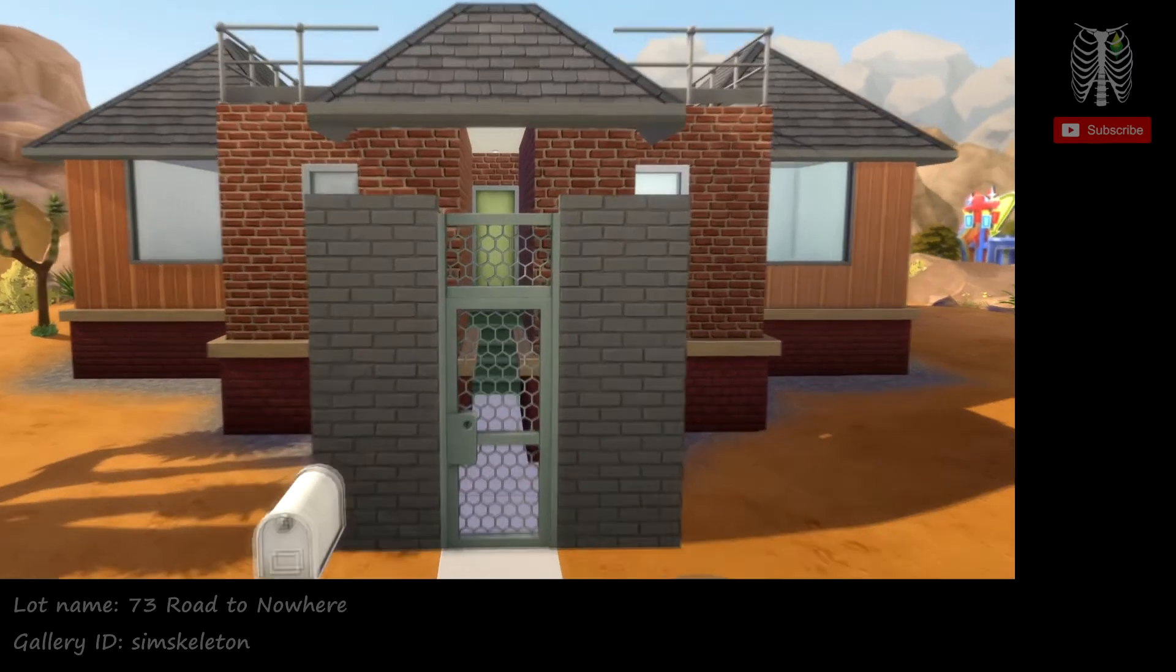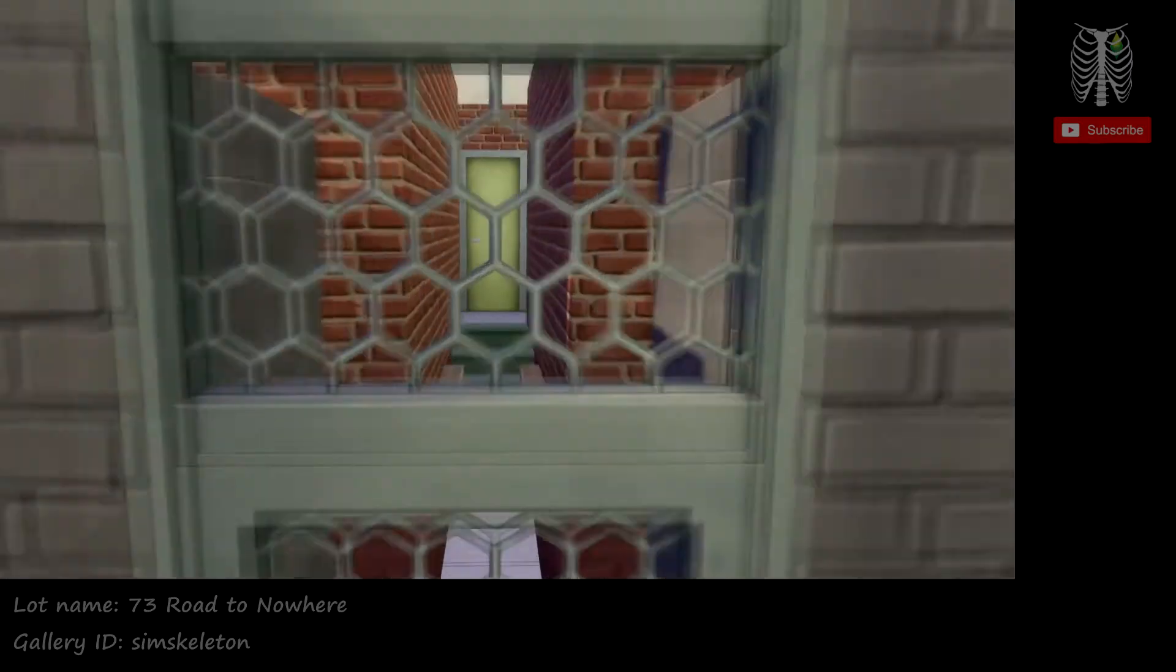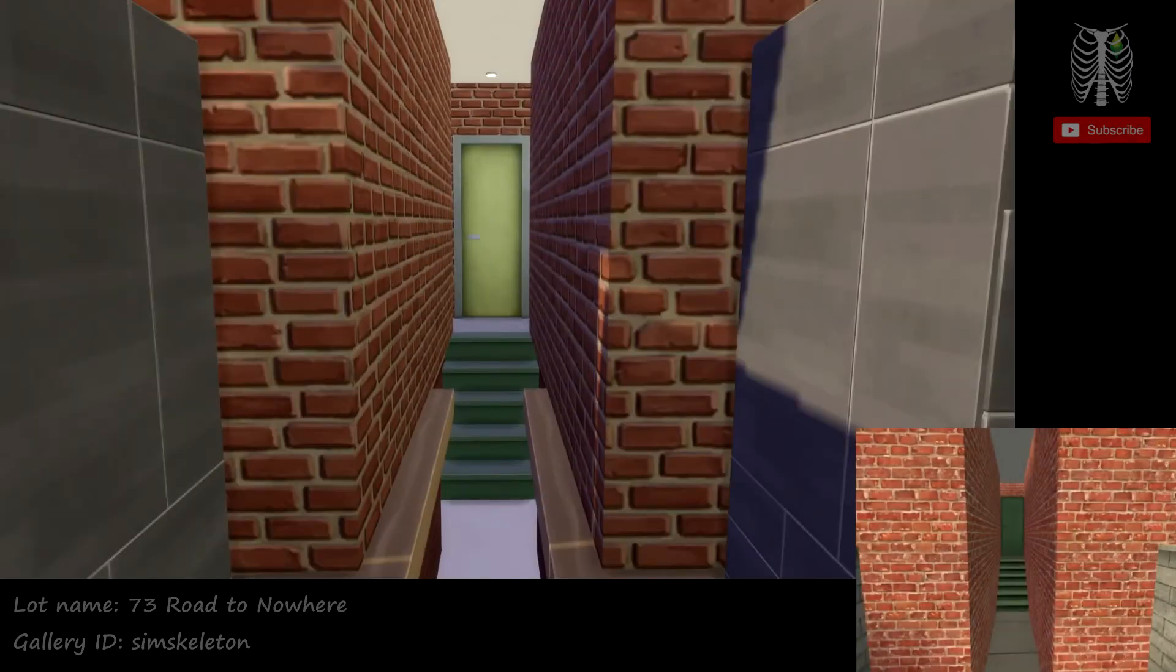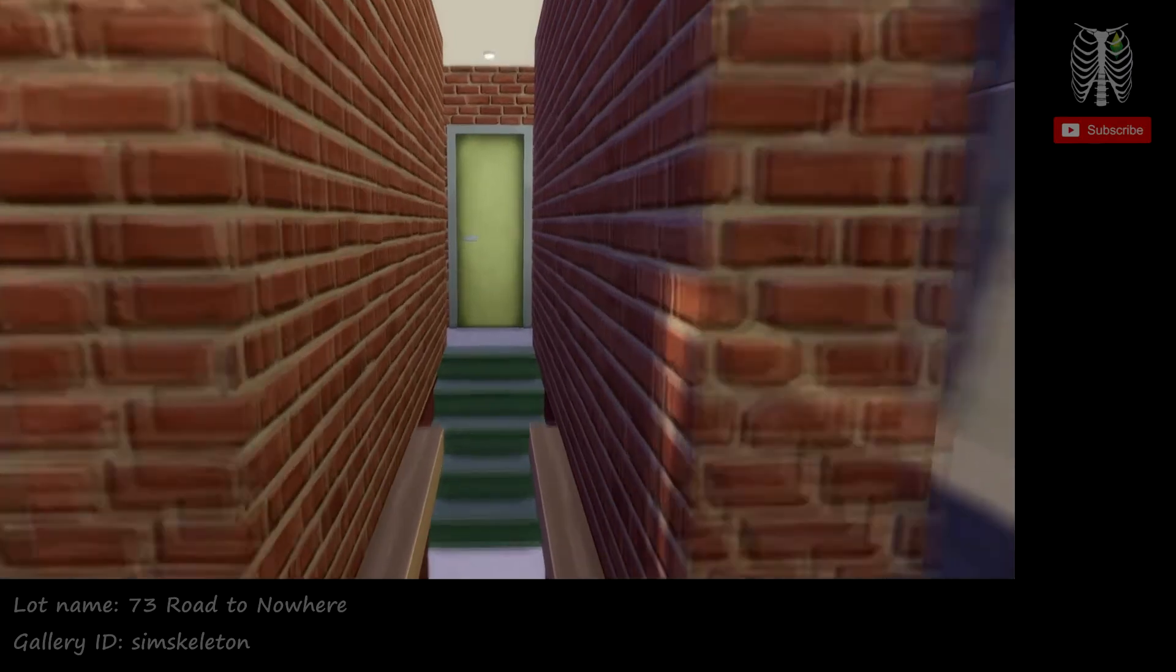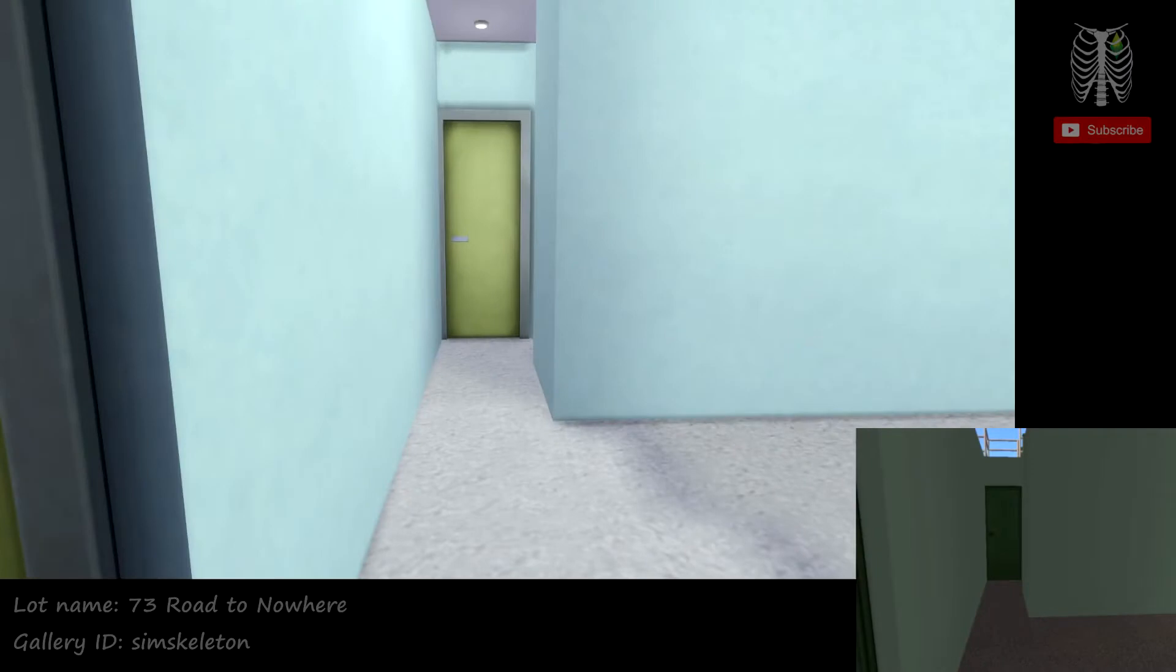So through this little gate here, there's kind of like a hall, I guess you could say, to the front door. It's kind of a unique house. It's pretty interesting.